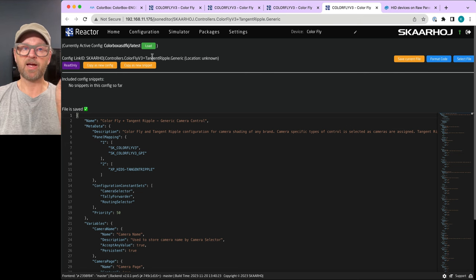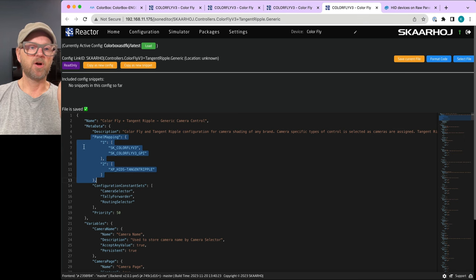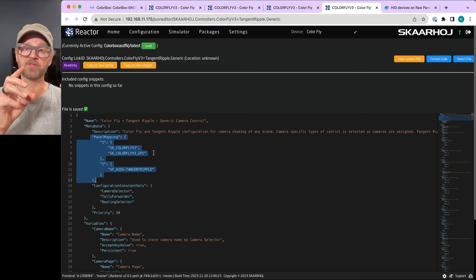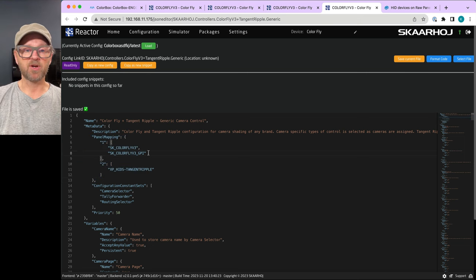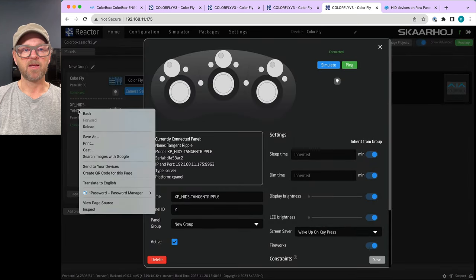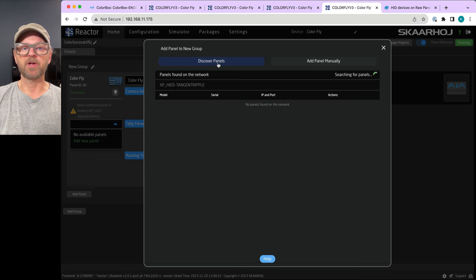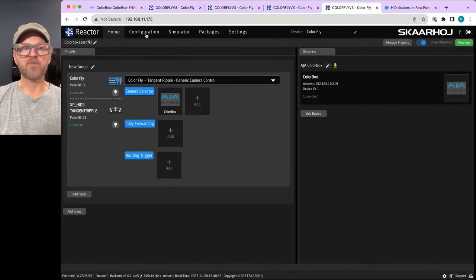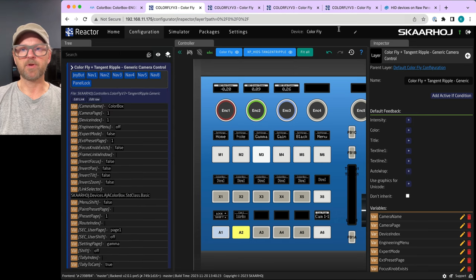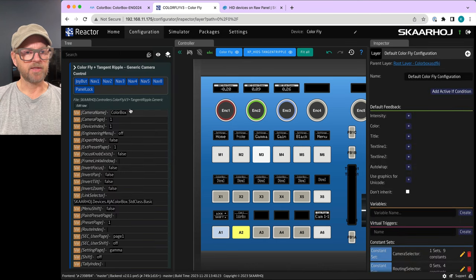Inside this configuration, the metadata section holds information about which panels qualify as panel ID 1 — that is, Color Fly panels of two specific models — and which panels qualify as panel ID 2. This is how the panel list is filtered when you're searching to discover a panel.